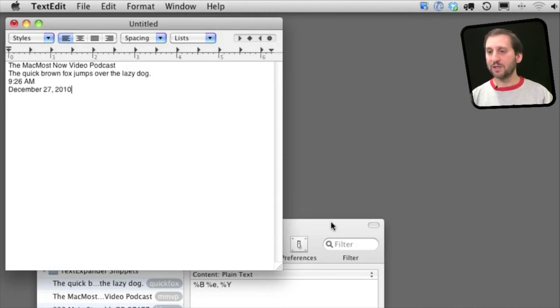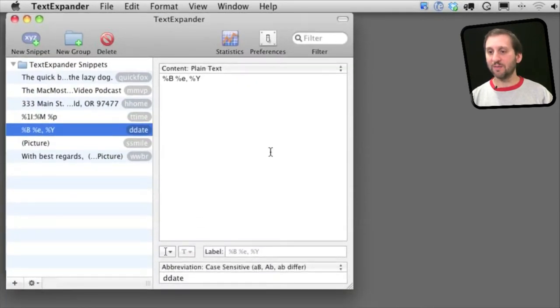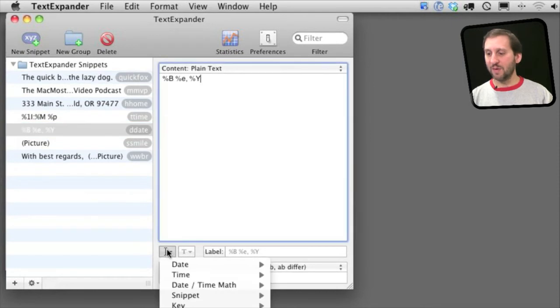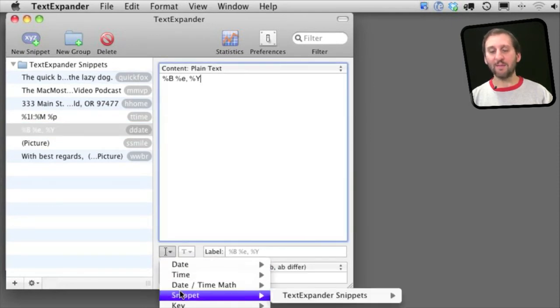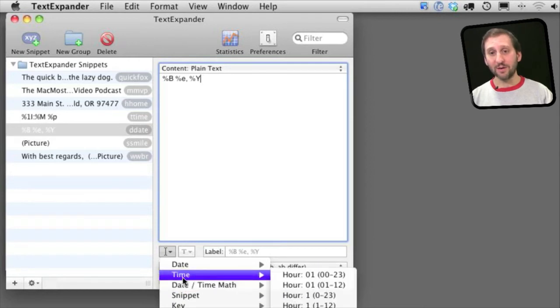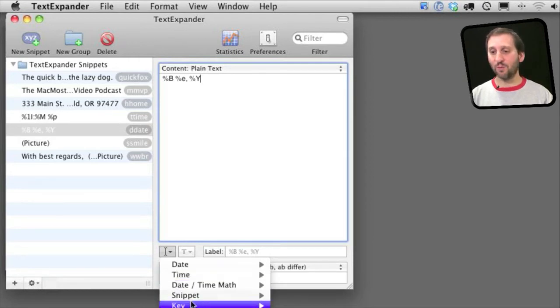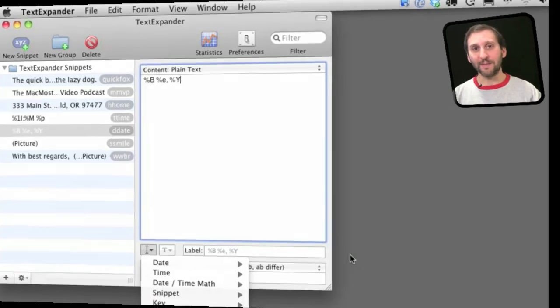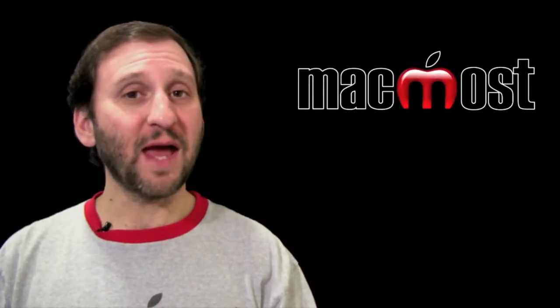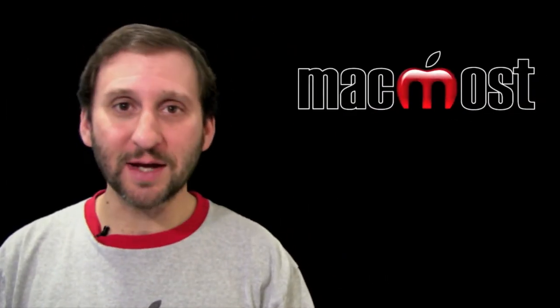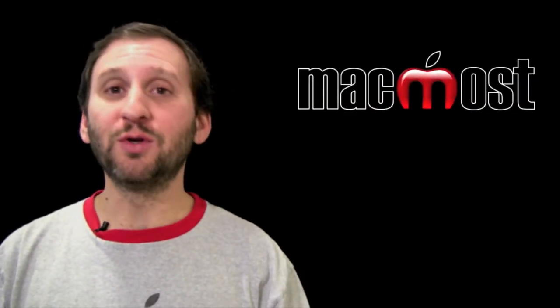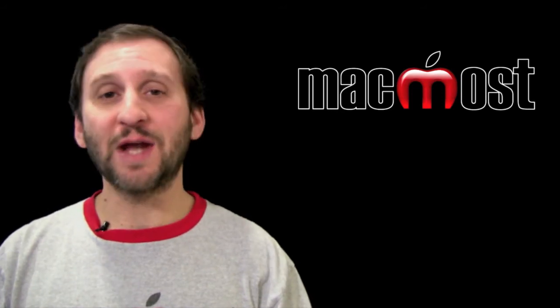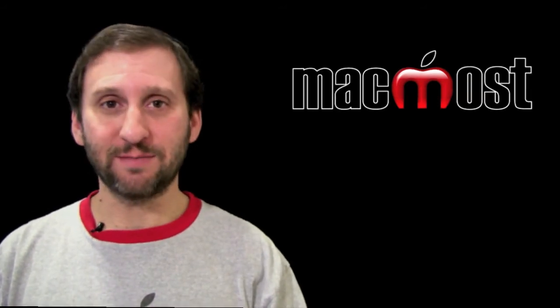You can specify some more things like that using this menu here at the bottom. There is a whole bunch of things including adding math, adding references to other snippets as well, adding special keys, all sorts of different functionality. You can even have it paste in bits of rich text which can include font information, style information, and images.